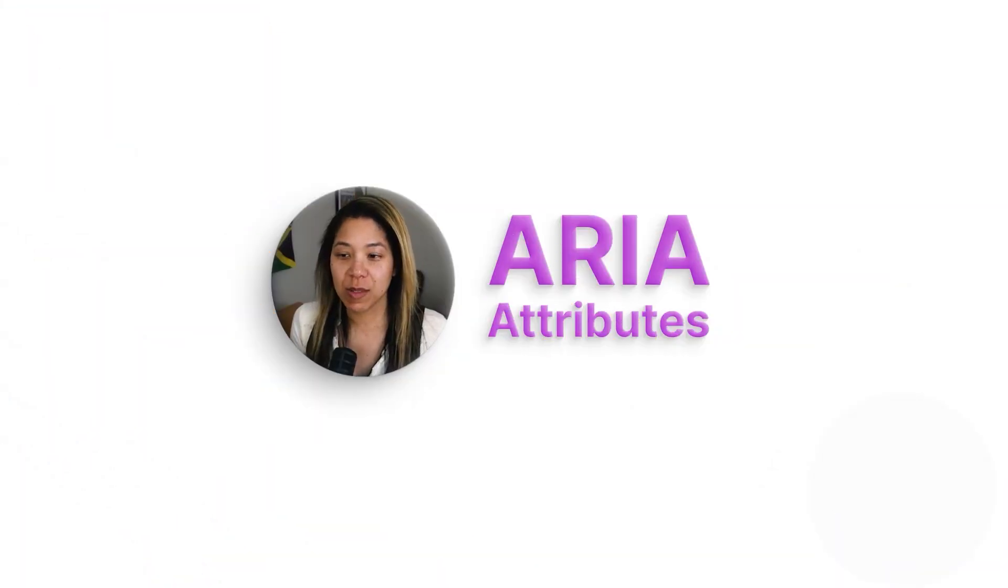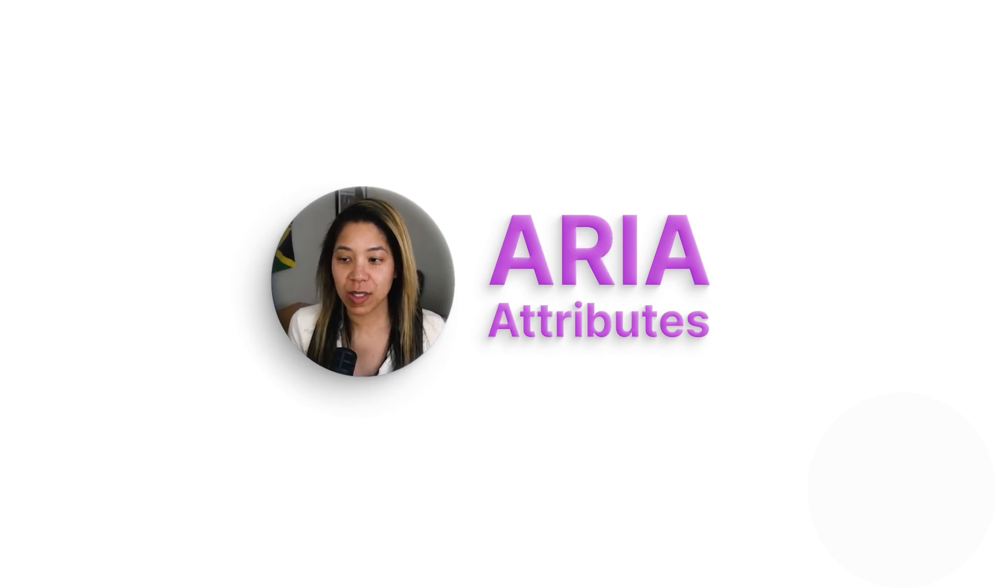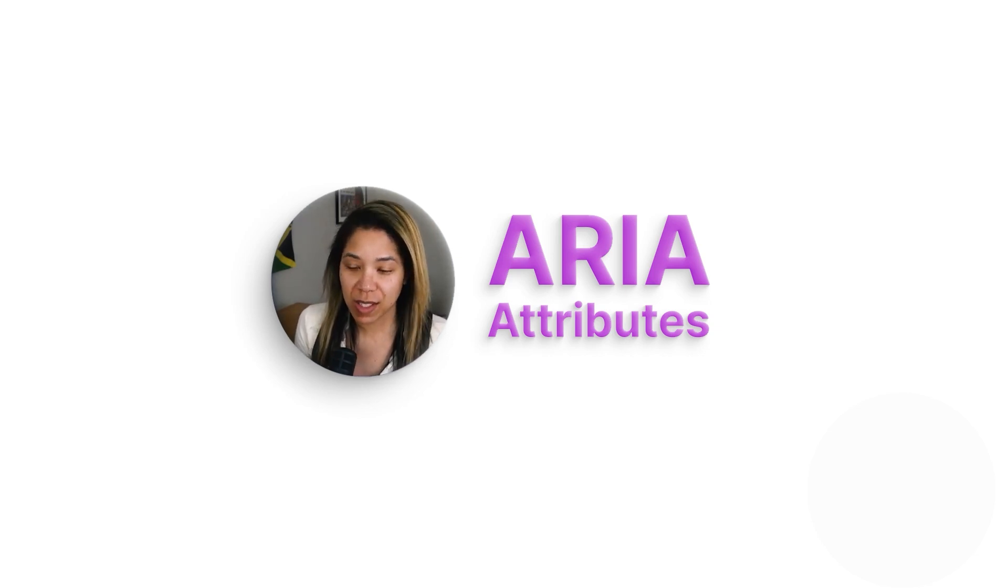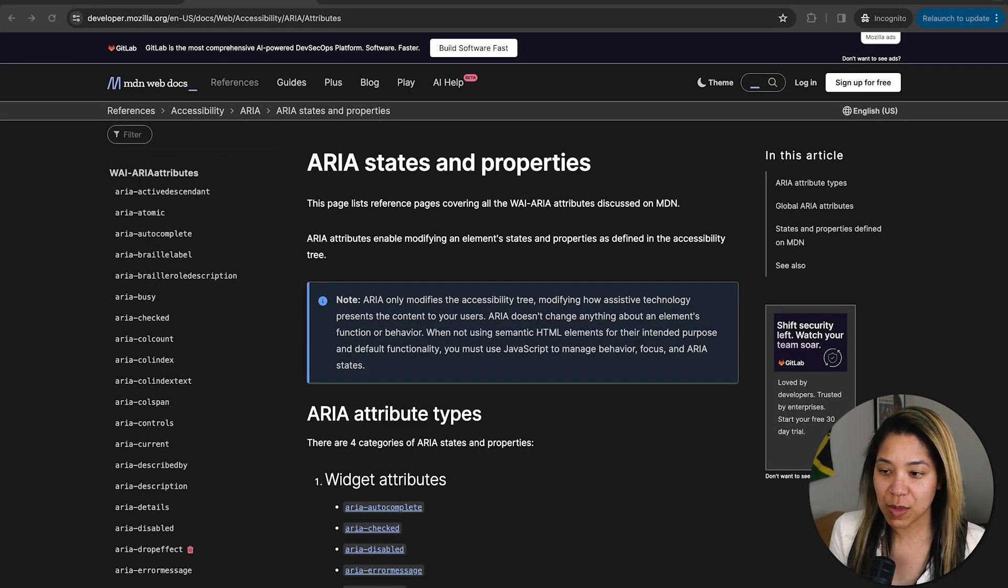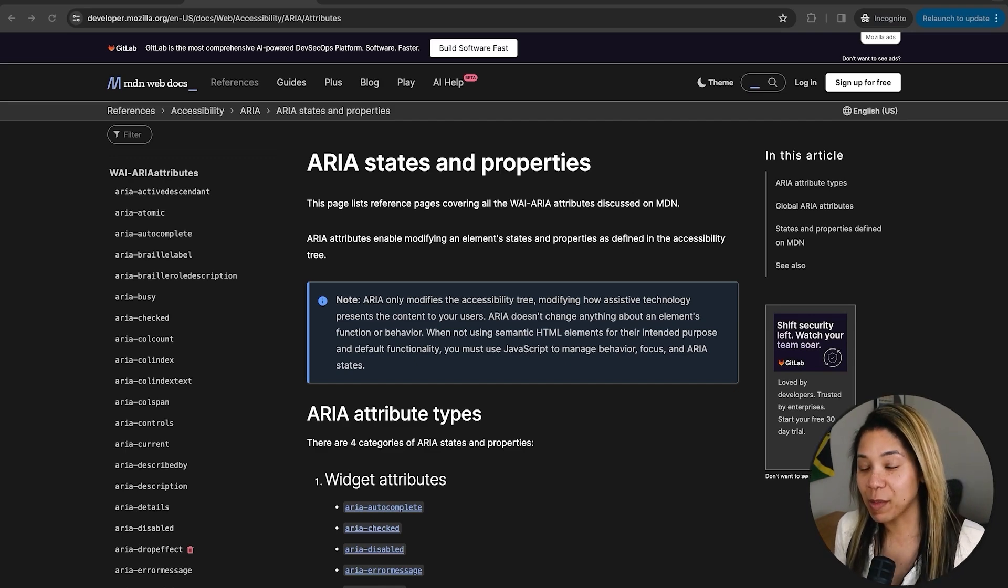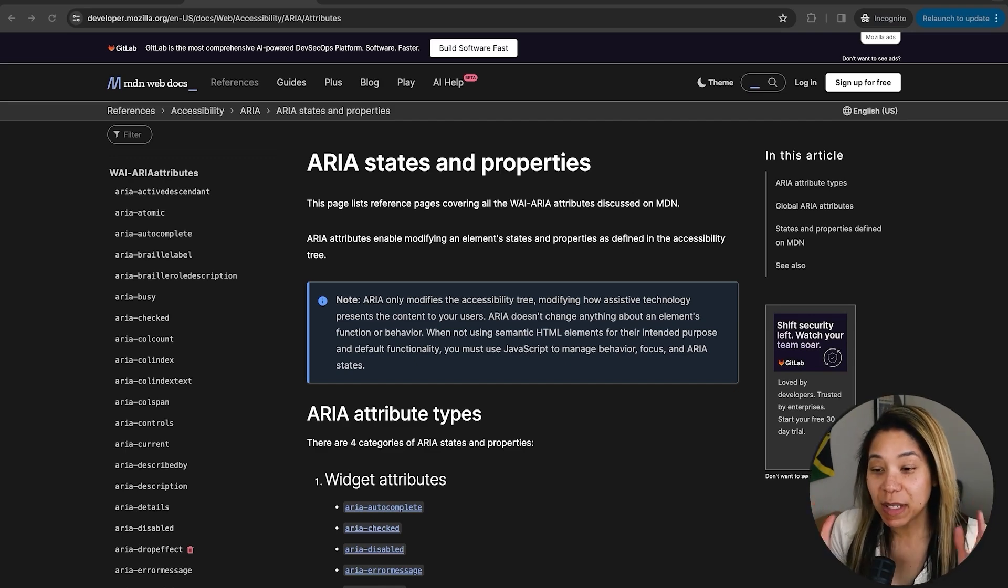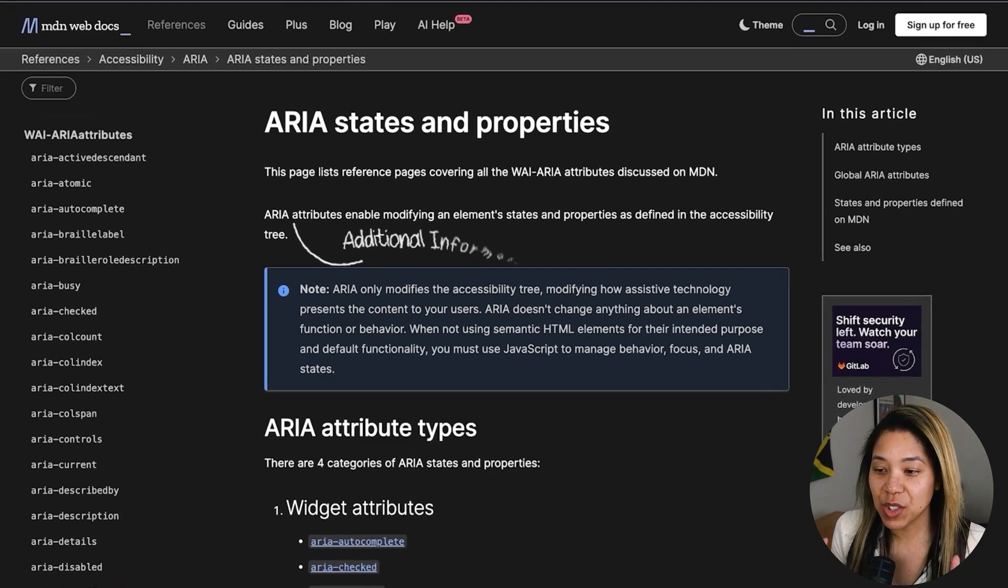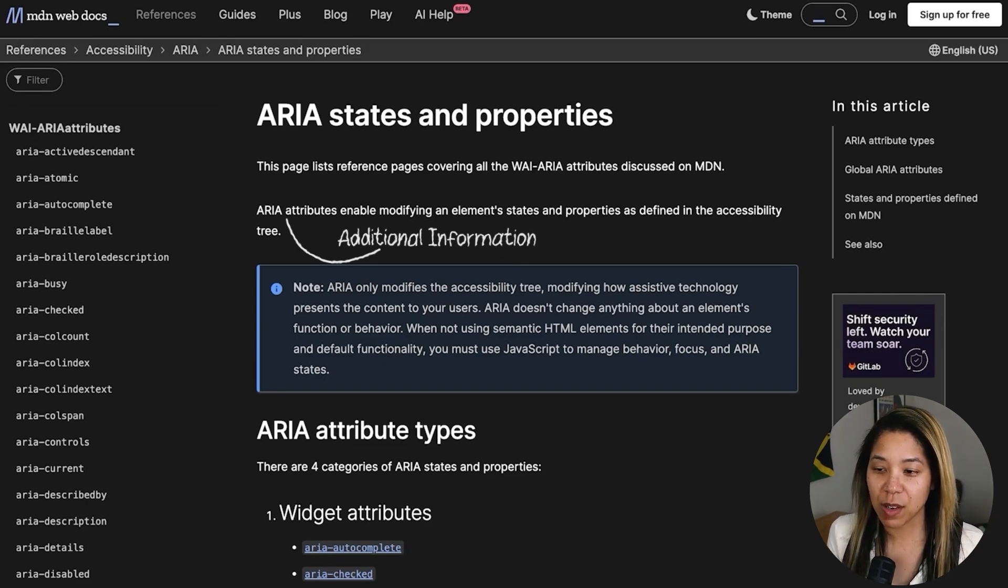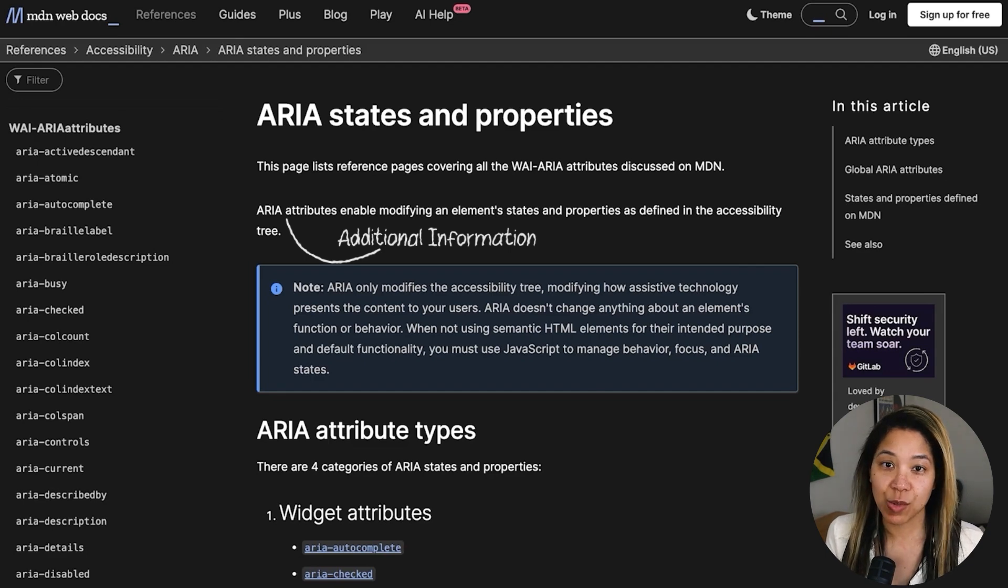You will examine and look at the characteristics of ARIA attributes, why they are essential for accessibility, and explore a few attributes and their specific use cases. ARIA attributes can modify and element states and properties within the accessibility tree. More on states and properties in a minute, by the way.